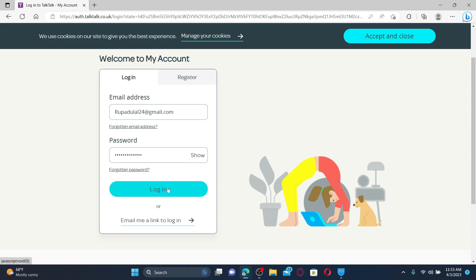Finally, click on the login button and you'll be able to log into your TalkTalk account.